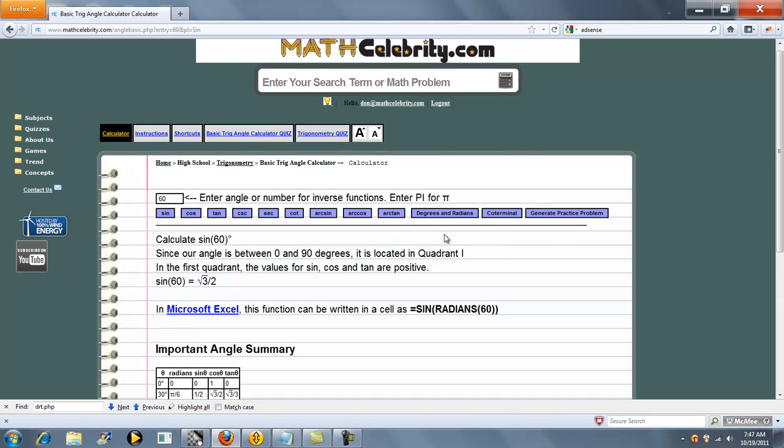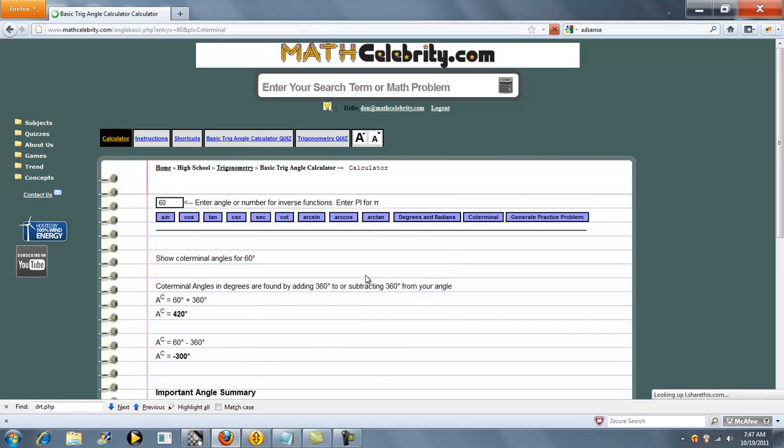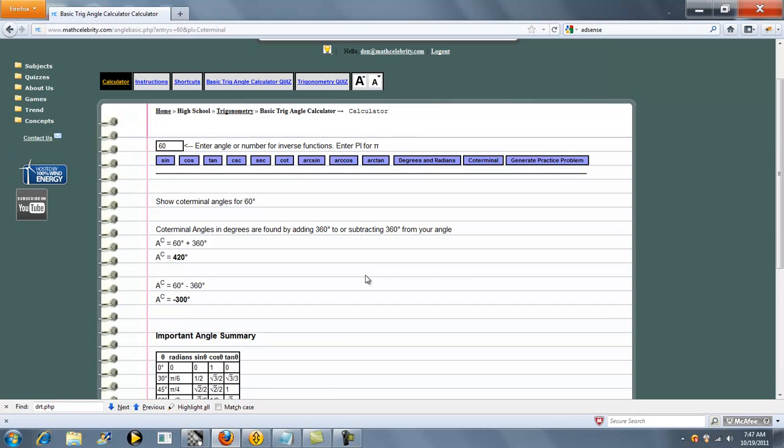We also figure out coterminal angles. So you can press coterminal. And I'll show you two coterminal angles for 60 degrees, one going clockwise and one going counterclockwise.